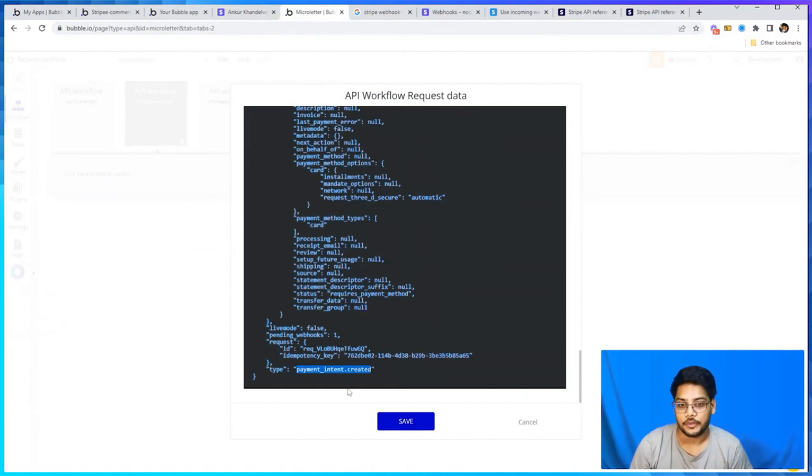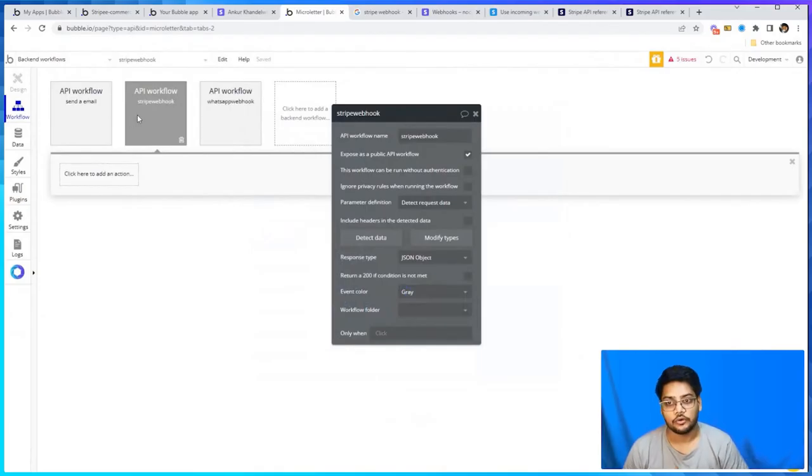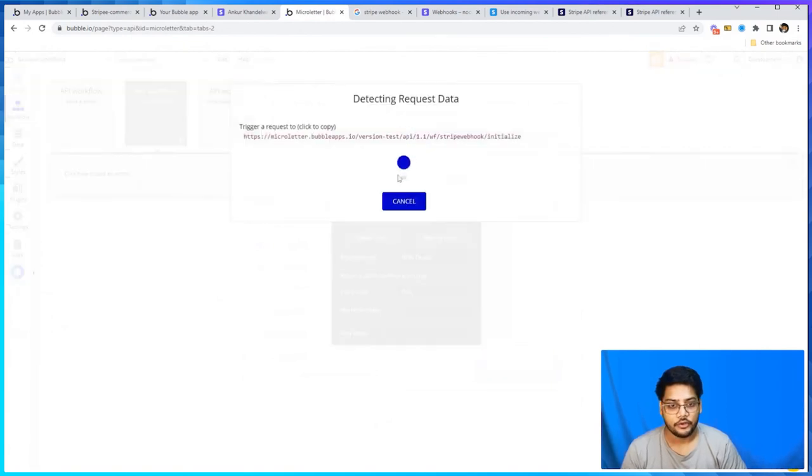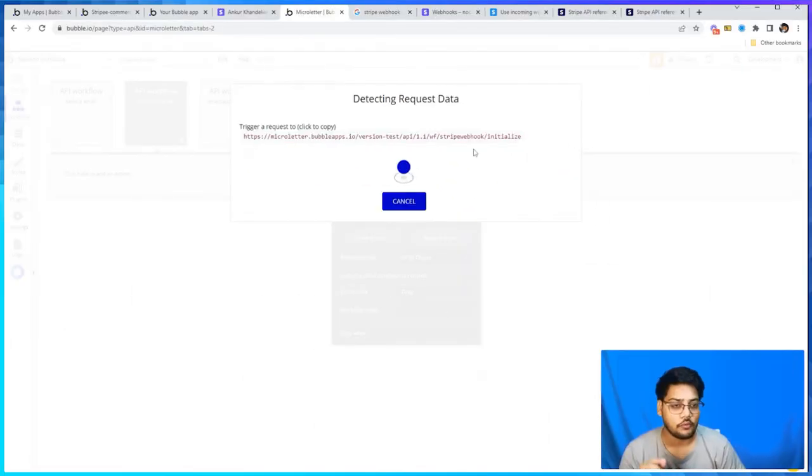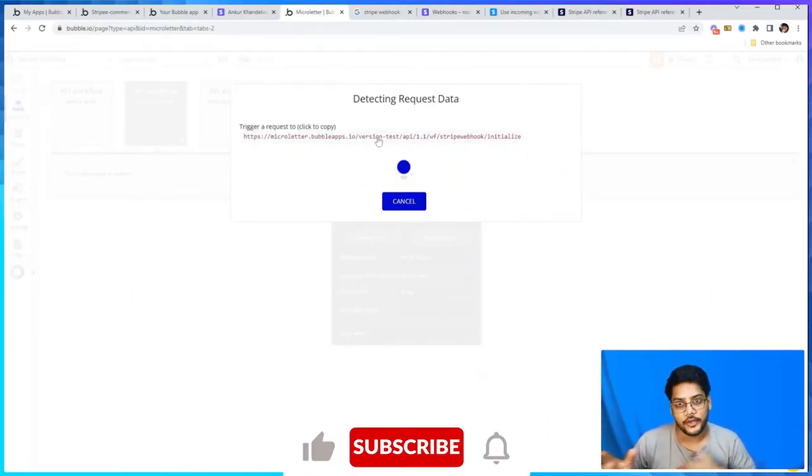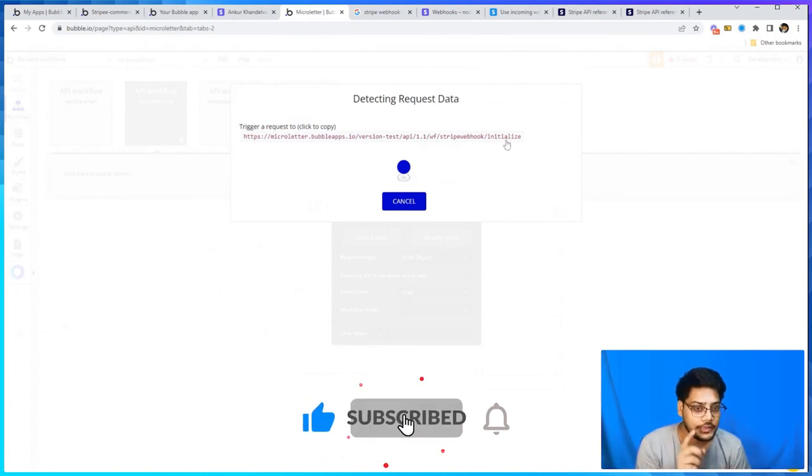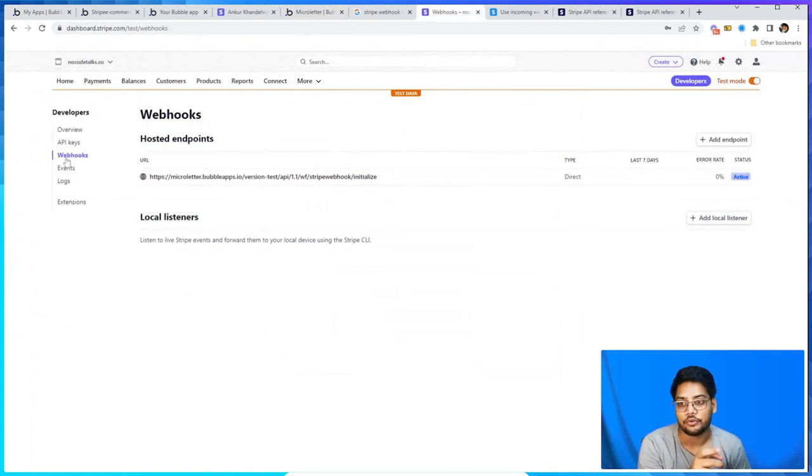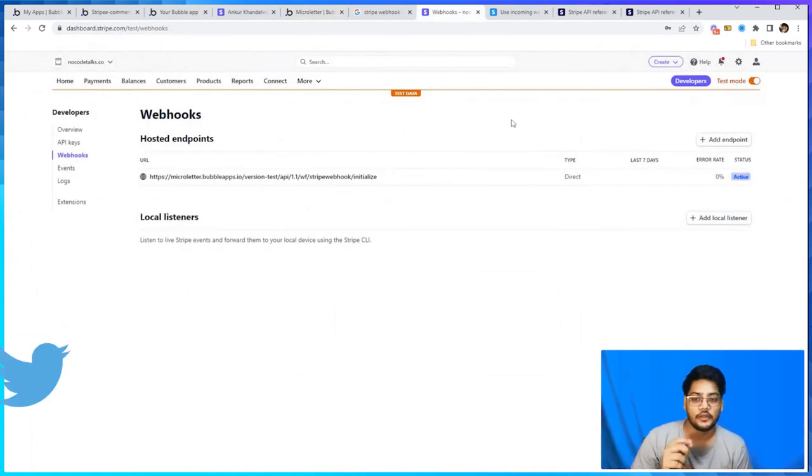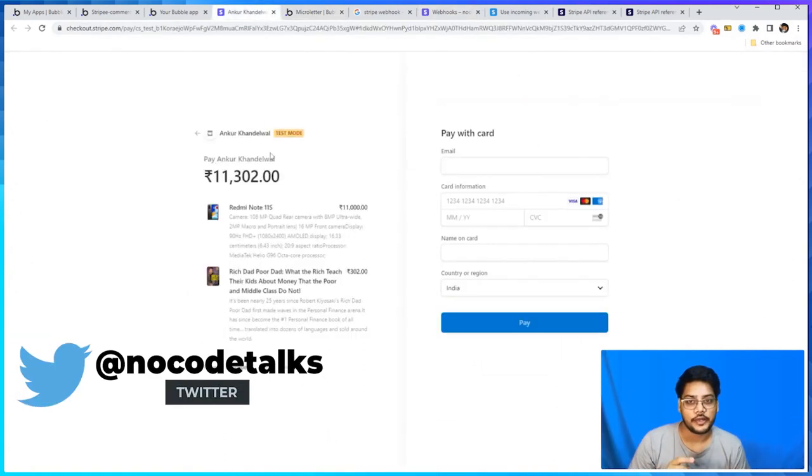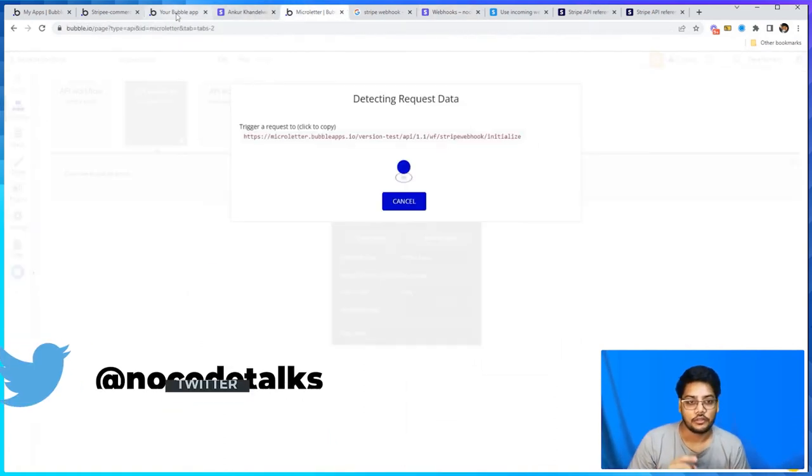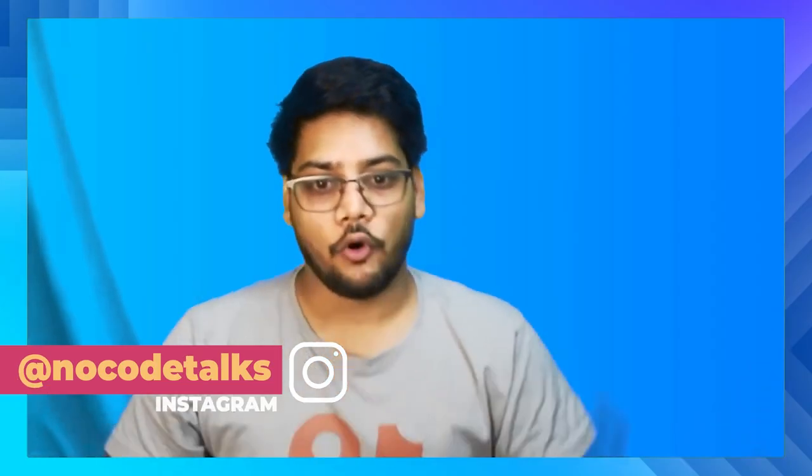Just click on save - that's it, your webhook is set up. Now you don't need to do anything. Whenever anything happens you will get it there. One more thing I want to highlight: this URL is for testing purposes, but if you are going into production just remove that version-test and initialize text, and update the same here in the webhook. Otherwise you will never get your URL - this is just a testing URL, so keep that in mind.